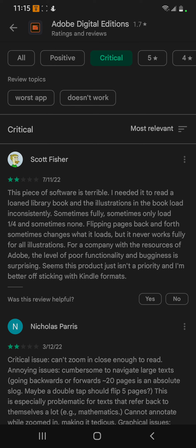In order to get Adobe Digital Editions to work on your computer, you have to install it, and you also have to authorize the device that you are going to transfer the data or books to. I'm going to read this comment here.